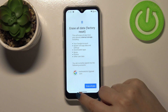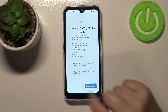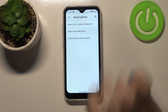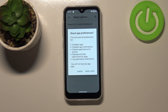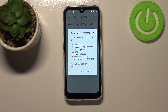So let's tap on it simply. Just tap on Reset App Preferences and as you can see right now your device is informing you that it will reset all preferences for disabled apps, disabled app notifications, default applications for actions, background data, restrictions for apps and any permission restrictions.